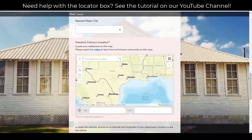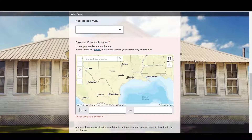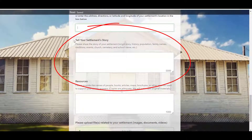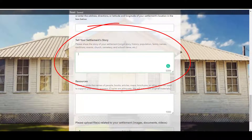If a point for a Freedom Colony already exists, you don't have to use the same point for your survey. The Tell Your Settlement Story box is where you can share information about your settlement, like your Freedom Colony or church origin story, the history of the Freedom Colony, its population, families, traditions, events, cemeteries, homesteads, schools, lodges, and other information.